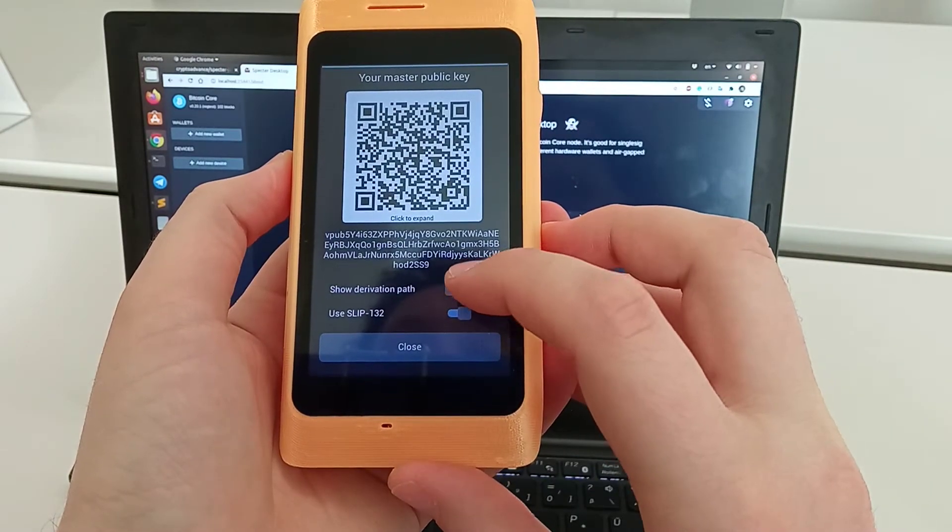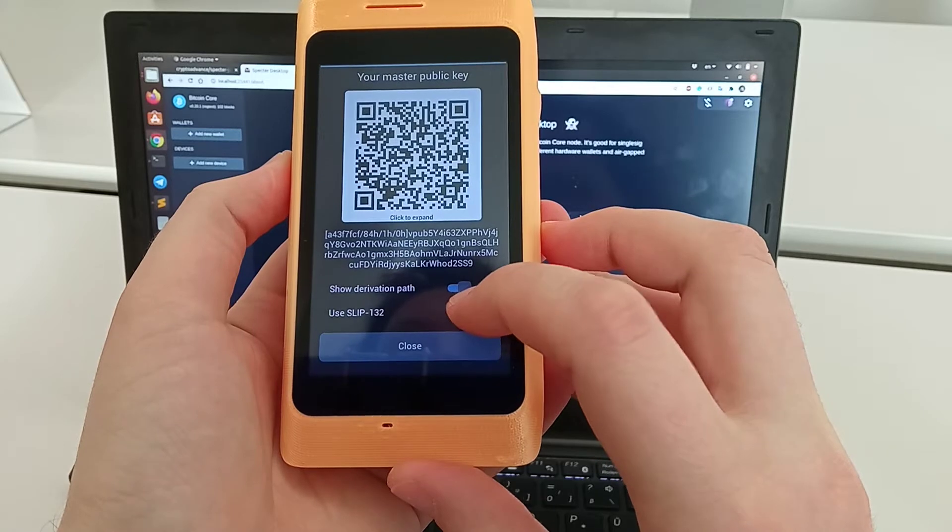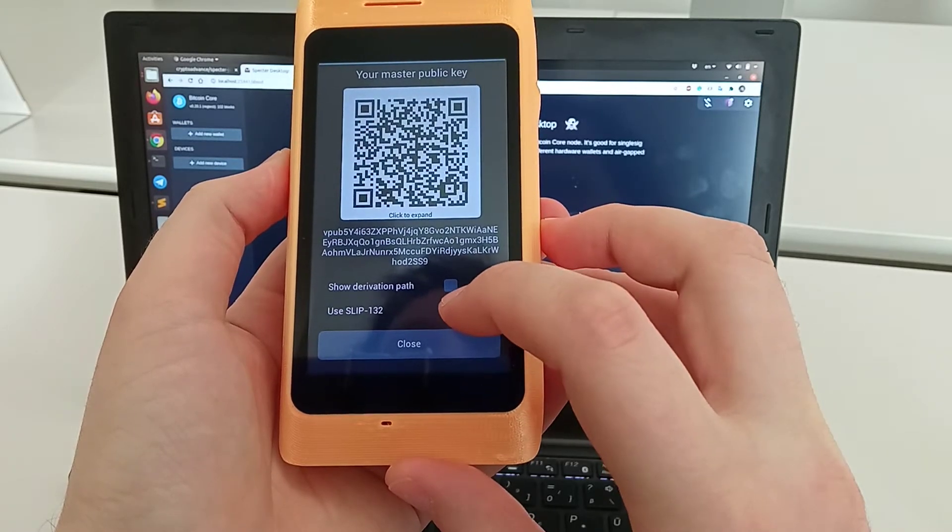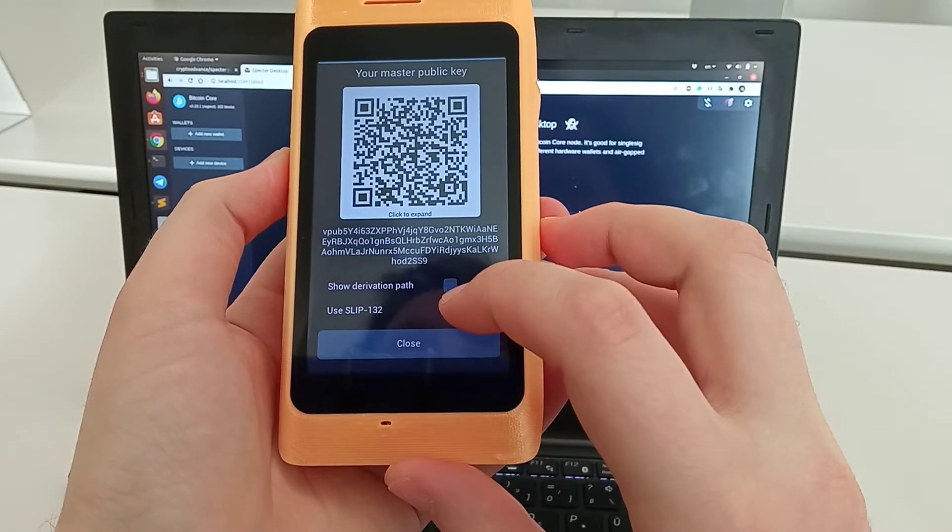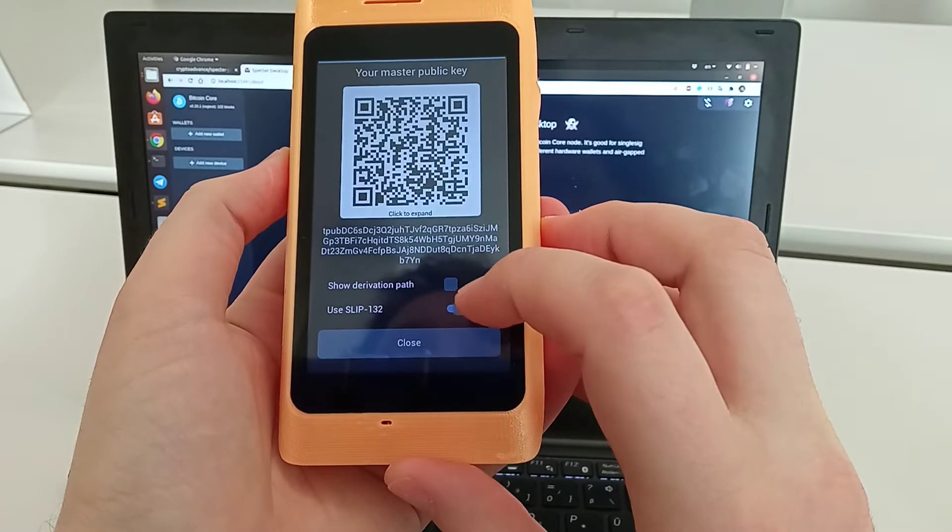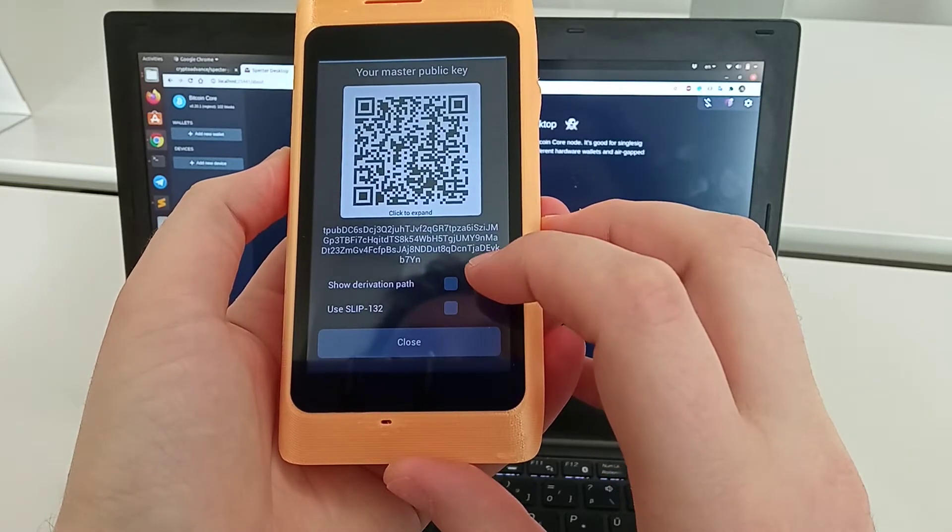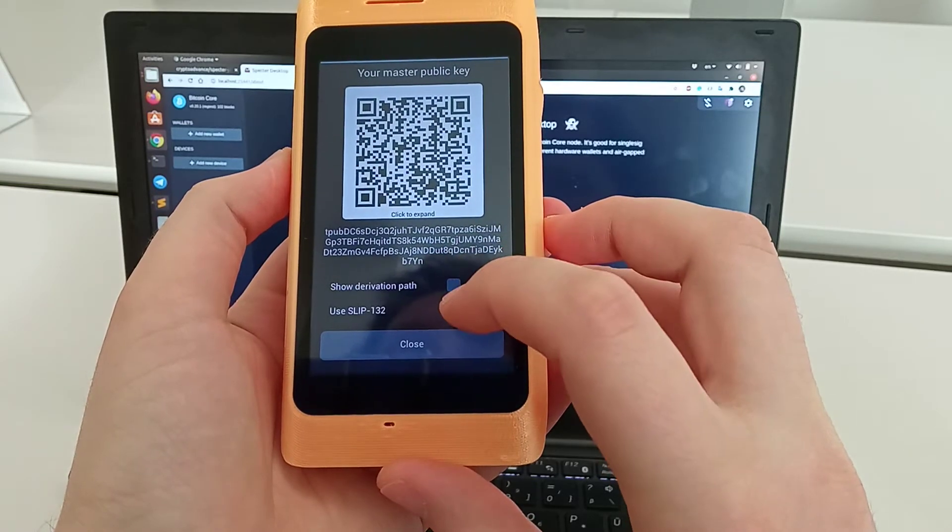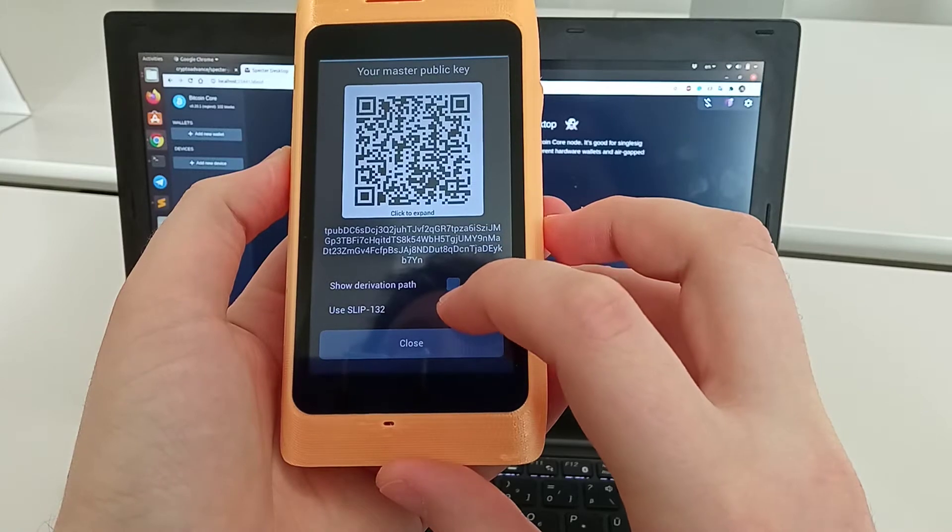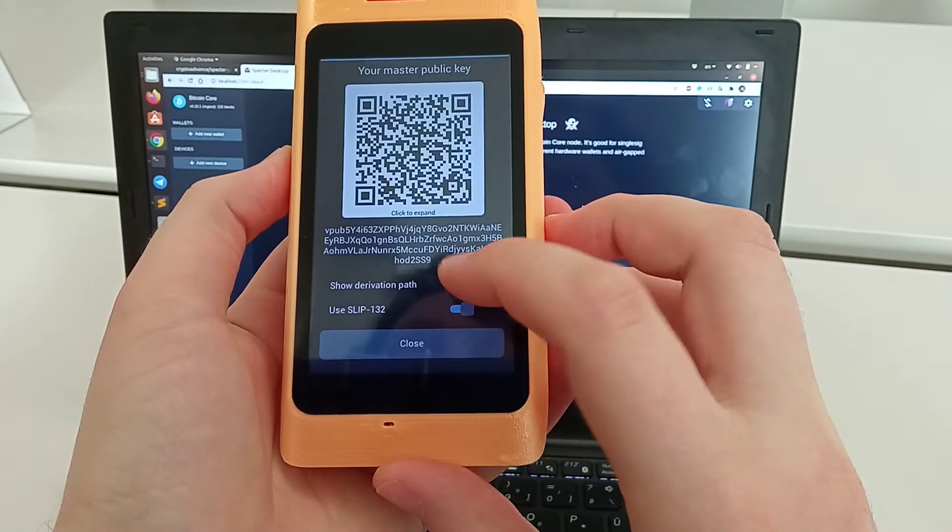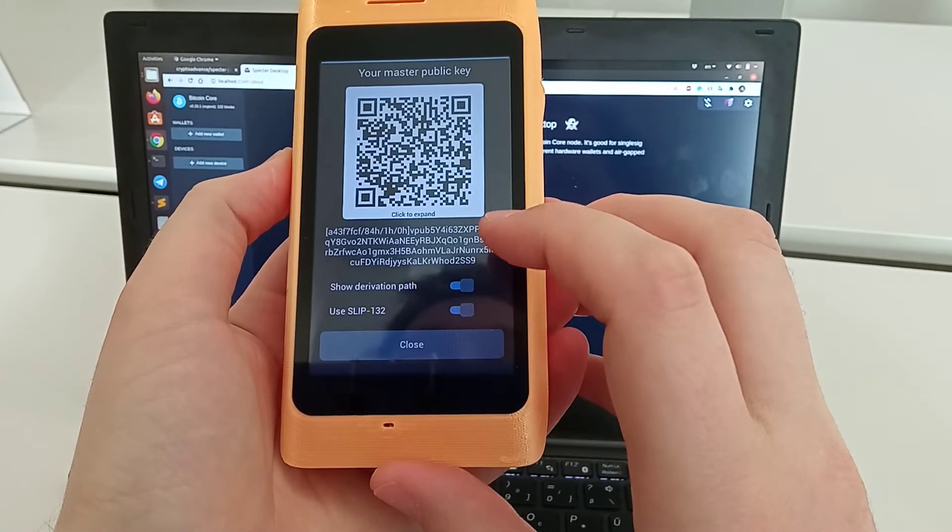We show the single key xpub. You can toggle the derivation path if your watch-only wallet doesn't support that, or switch from SLIP-132 XYZ pub style to the canonical Bitcoin Core format, which is tpub for testnet and xpub for mainnet. With Spectre Desktop, the default just works.